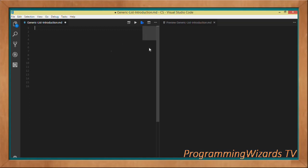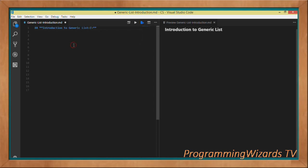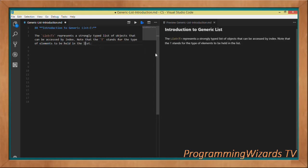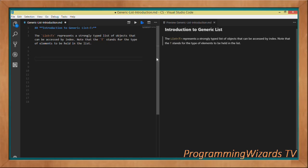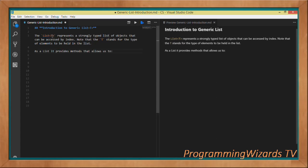Let's start with an introduction to the generic list. The generic list represents a strongly typed list of objects that can be accessed by index. The T in List<T> stands for the type of elements to be held — for example, it can be an integer, a string, or any object, even your custom type.